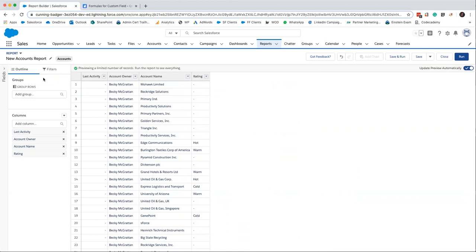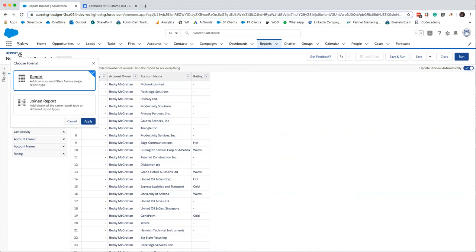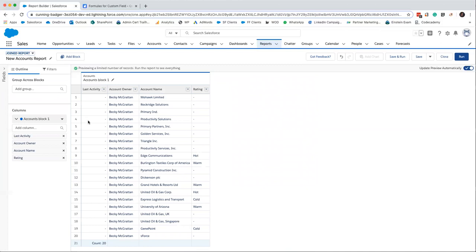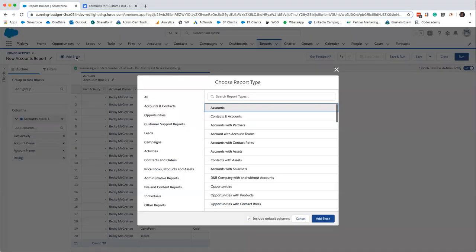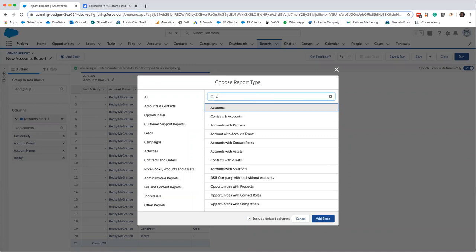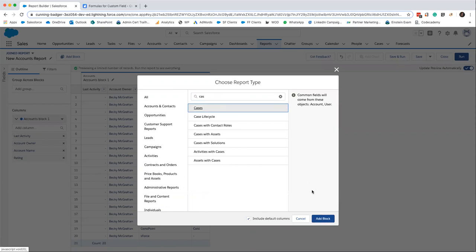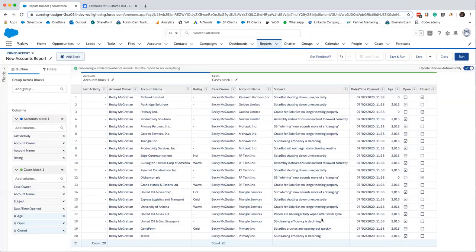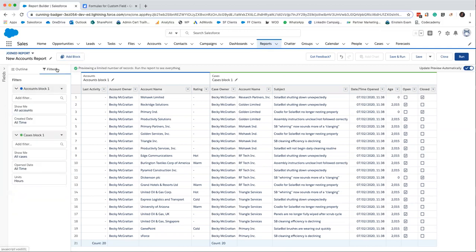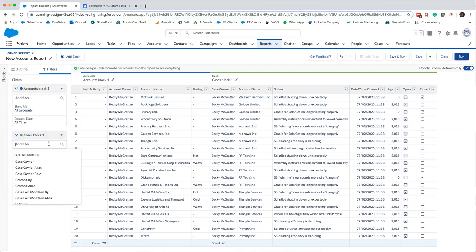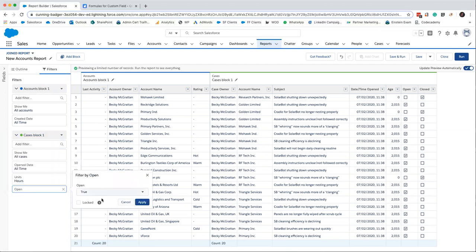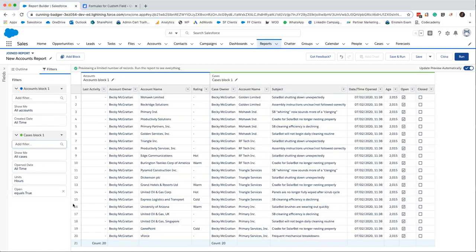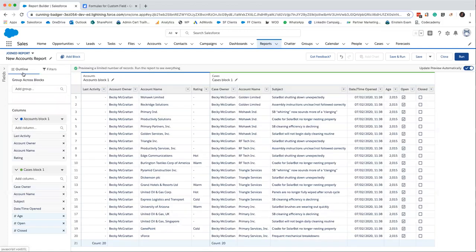So this is the point where we turn it into a joined report then. So it took me a little while to find this whenever I was first trying to do it, I couldn't for the life of me find it. But just think if you want to make a joined report, it's up in the top left. So you just click joined report and then you add a block. So we are going to start with cases and just add a block there. And I'll just go into filters here. Perhaps I only want to see the open cases, so I'm going to add a filter of open and that needs to be true. Let me just go back to the outline there.